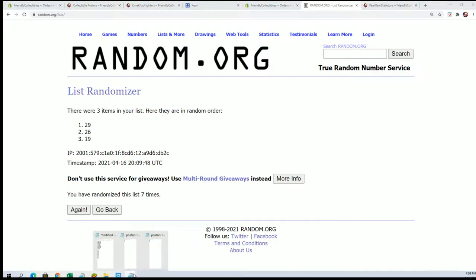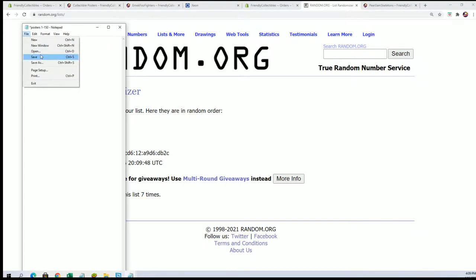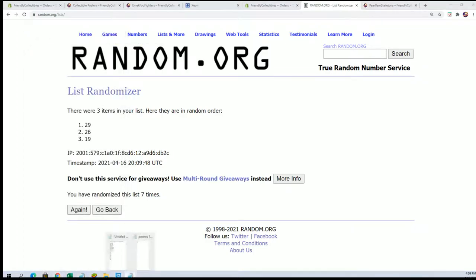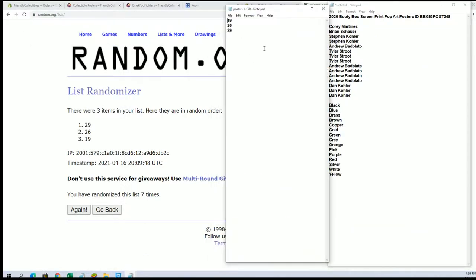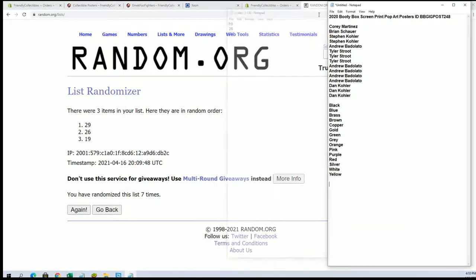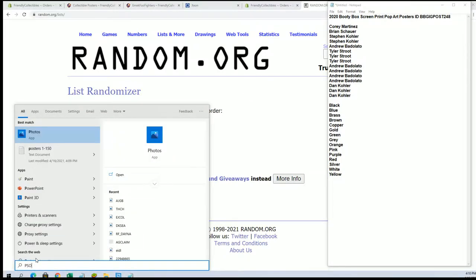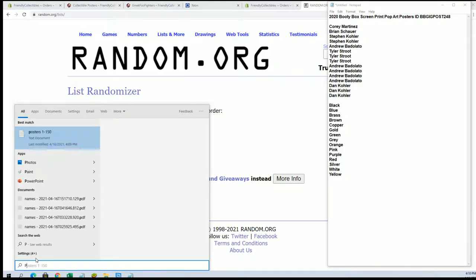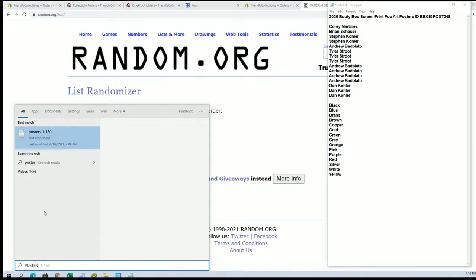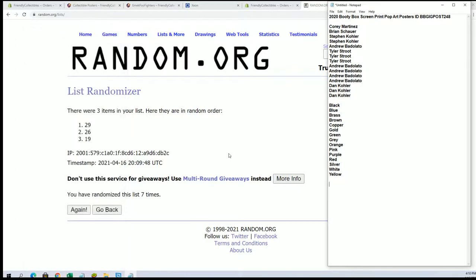Alright, number 29. Number 29 is done. Make sure that's saved. Hold on. Yep, 19 and 26. Okay, great.